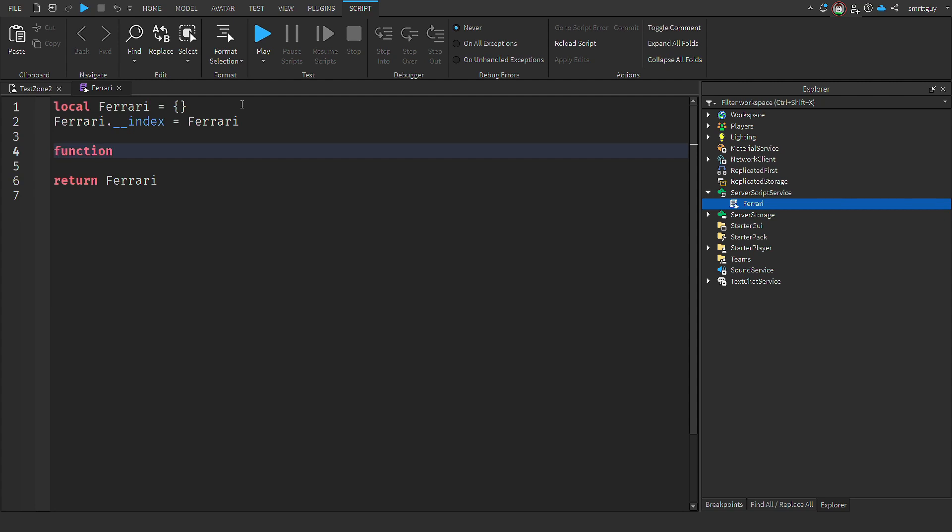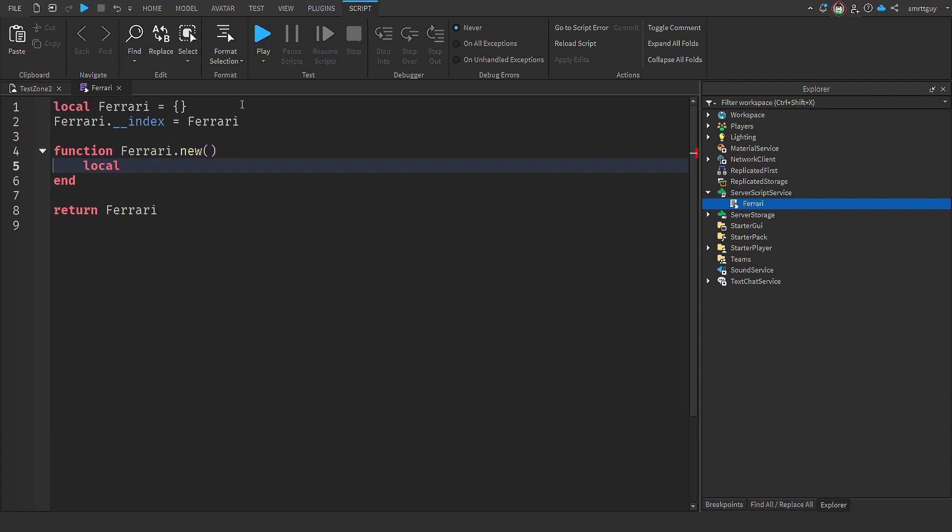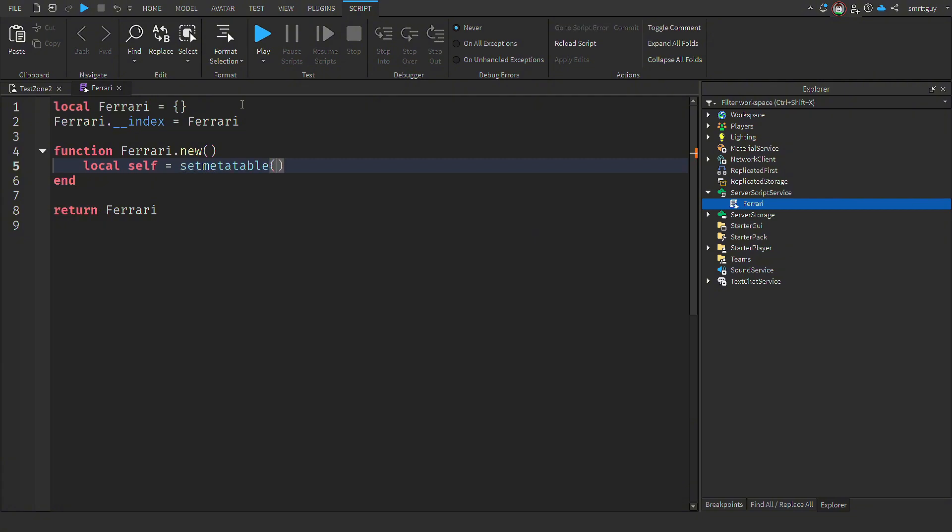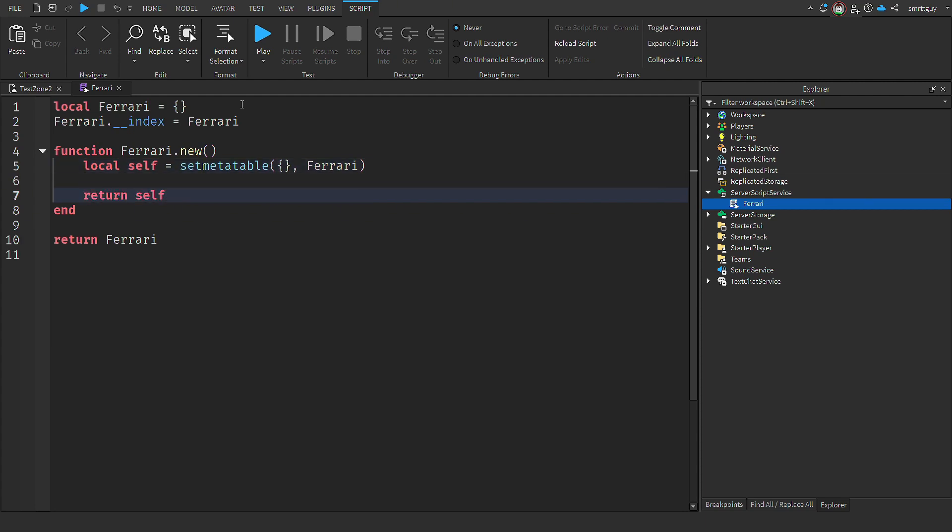Now we create our first function, which is new. This is a common pattern which creates a new instance of an object. In here, we define a variable called self and add the Ferrari to the meta table. Now, this sets up the meta table for our Ferrari. We return the instance of the new object so the caller can use it. And this return statement down here just makes it accessible so other scripts can use it when they import this module.